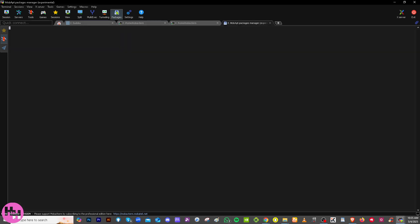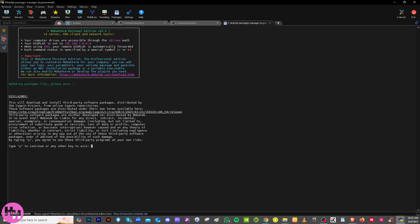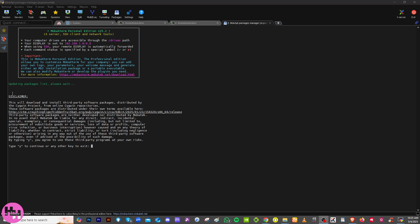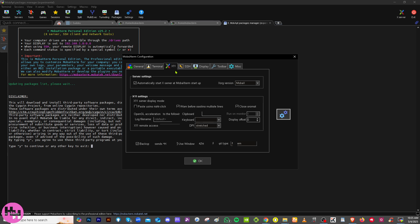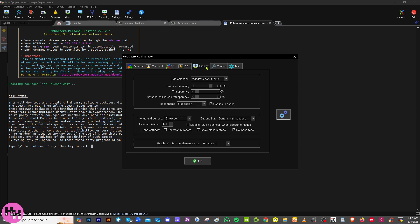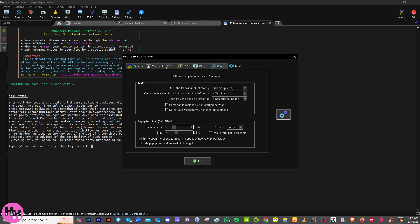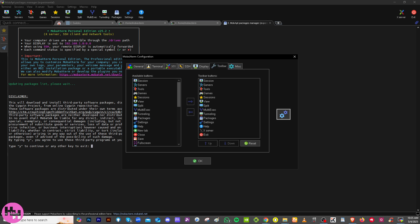The Packages section lets you add or remove Unix or Linux command-line tools. You can install extra plugins like Git, GCC, Python, or other tools through MobaXterm's package manager. Finally, the Settings section is where you configure MobaXterm overall — appearance, startup behavior, terminal settings, X11 display, toolbar, and more miscellaneous options, allowing you to personalize your environment and manage user preferences.